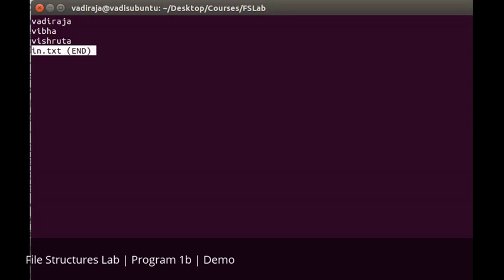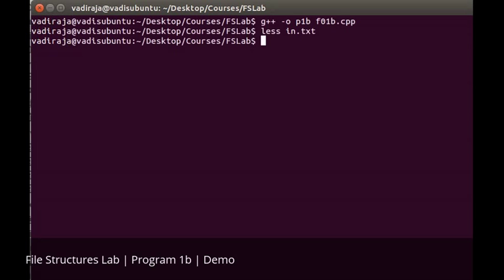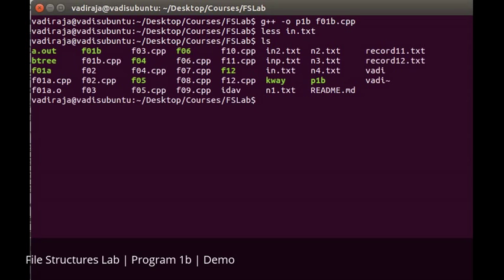What we're supposed to do is take each one of these names, reverse it, and print it to one more file called out.txt. Now if you see, we don't have out.txt as of now.